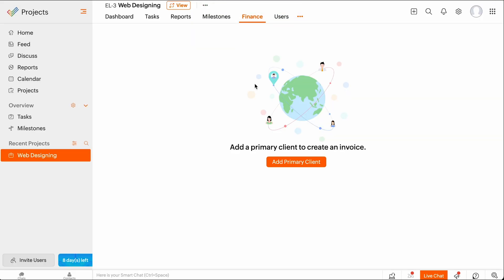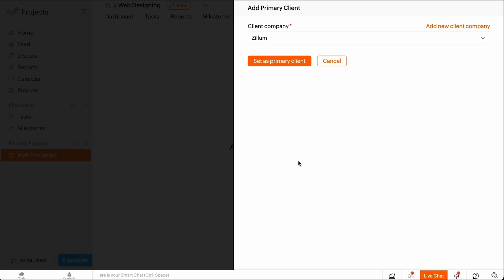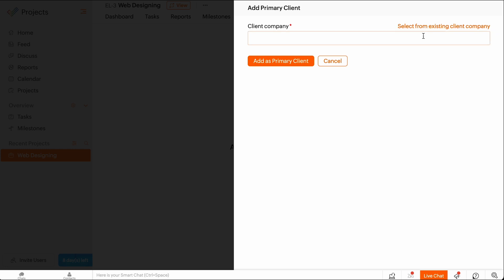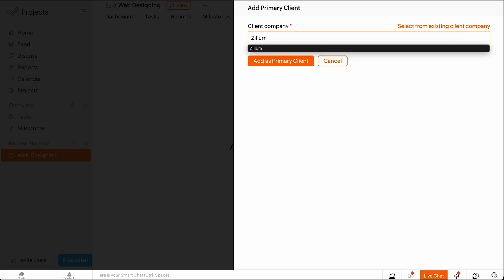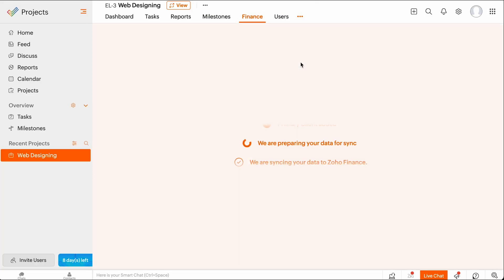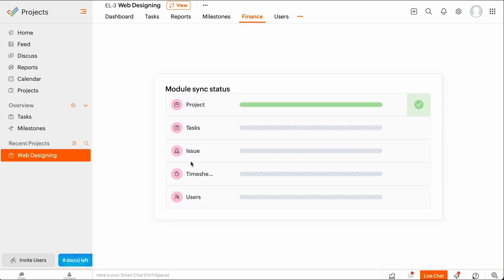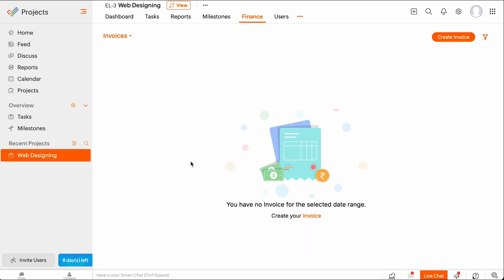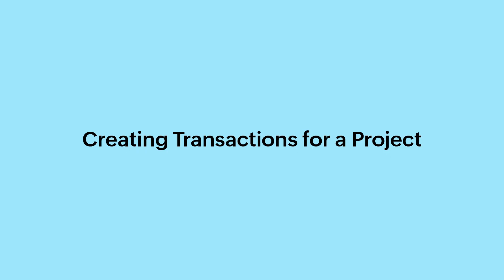Click Add Primary Client. If you have clients saved in your portal, you can select from the dropdown and make them a primary client. To create a new client company, click Add New Client Company, enter the client company name, and click Add as Primary Client. You can also add primary clients from the User tab and Settings. Now the primary client will be associated with the project and the project will be synced automatically to Zoho Books. If you need to create only invoices, quotes and expenses, you can do it directly from Zoho Projects.